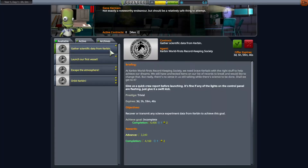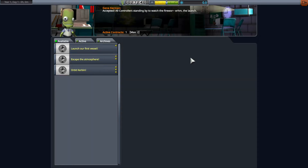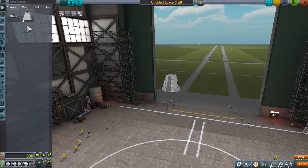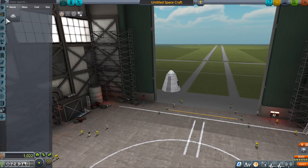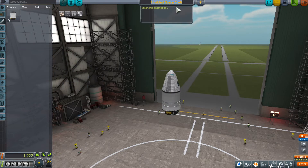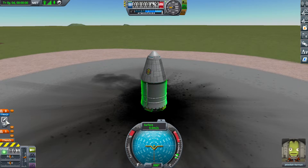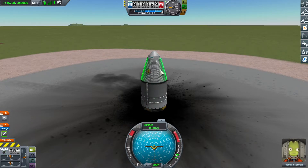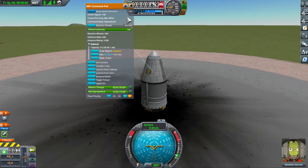Every new career game starts with the same two contracts: gather science from Kerbin and launch the first vessel. Build your first rocket — the one that uses the flea booster — and roll it out to the launch pad. Next we need to gather science from Kerbin. This is easy; just run a crew report.